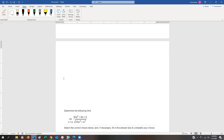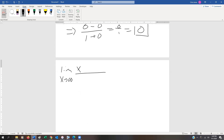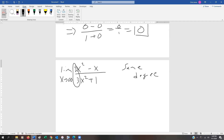If the degrees of the numerator and denominator are the same — for example, the limit as x approaches infinity of 2x squared minus x divided by 3x squared plus 1 — we have the same degree in both. All we do is take the two leading coefficients, and that's the limit. We don't have to do any division. So this equals 2/3. If you don't believe it, divide everything by x squared — those terms go to zero and you're left with 2/3.